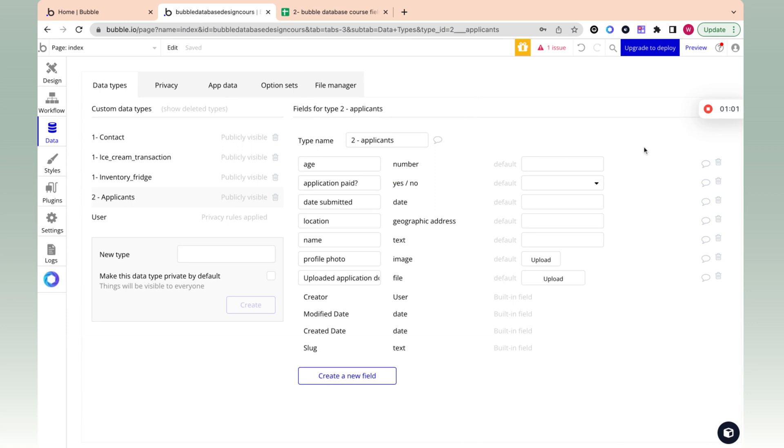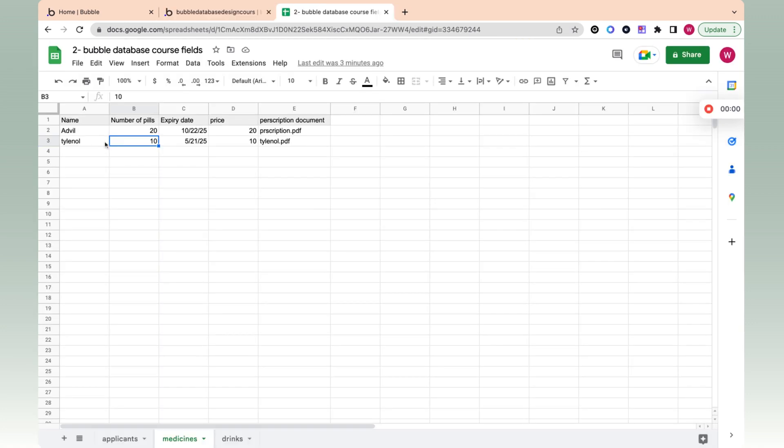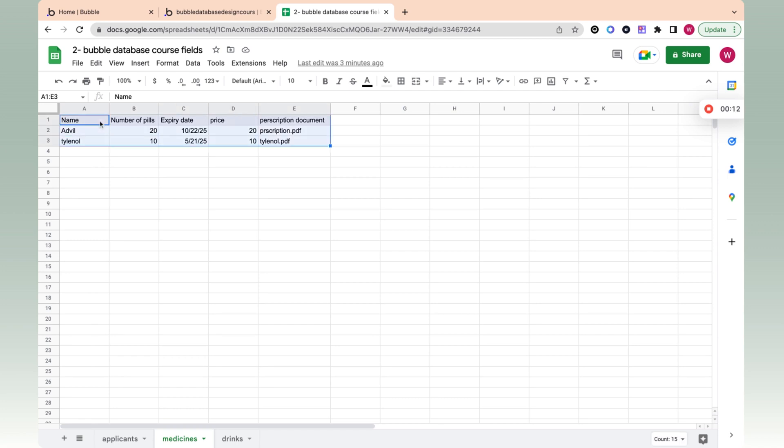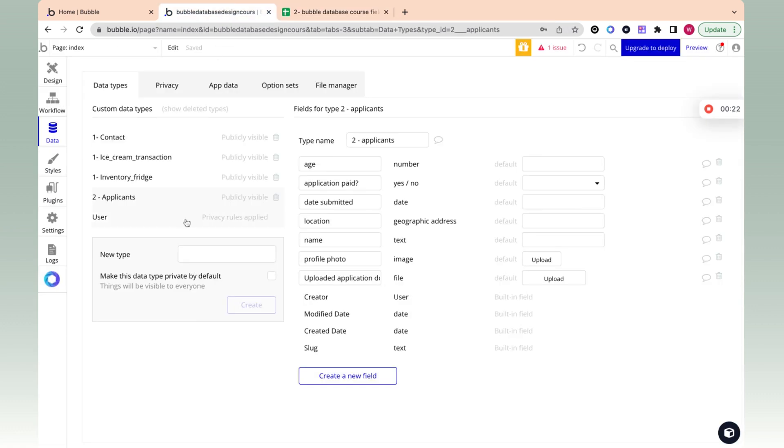Let's go through two more examples of this. I want to keep track of my medicines in my cabinet. I could use Excel, or I can create an app and use Bubble. So let's take this Excel sheet that someone else made and move it into our Bubble database. We have name, number of pills, expiry date.